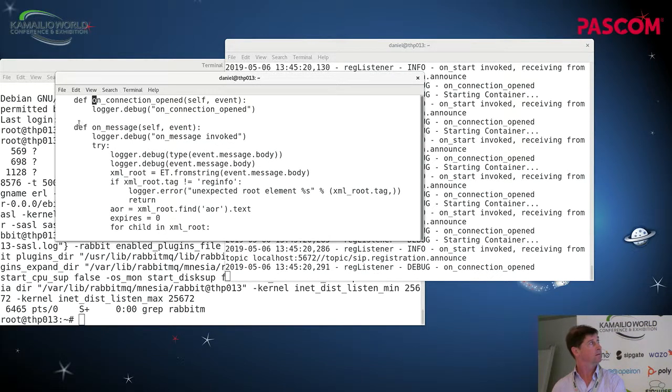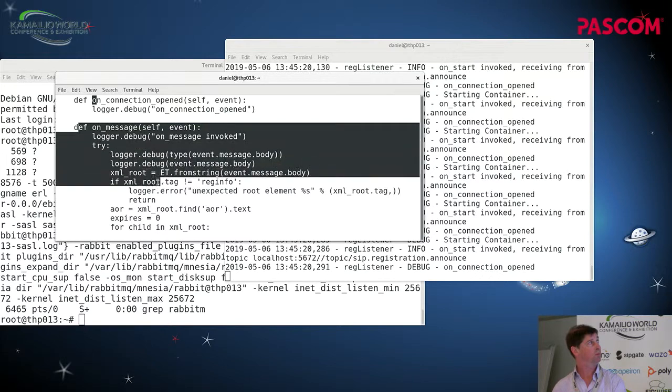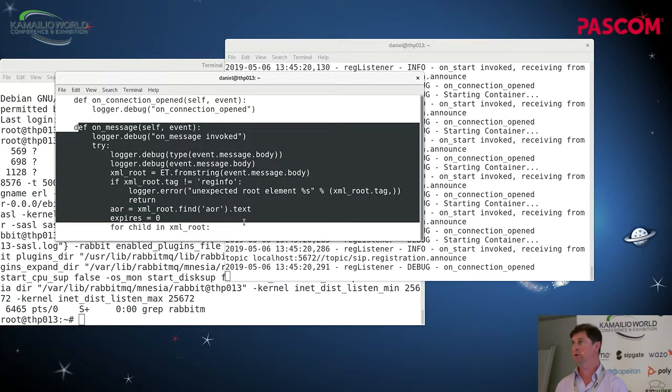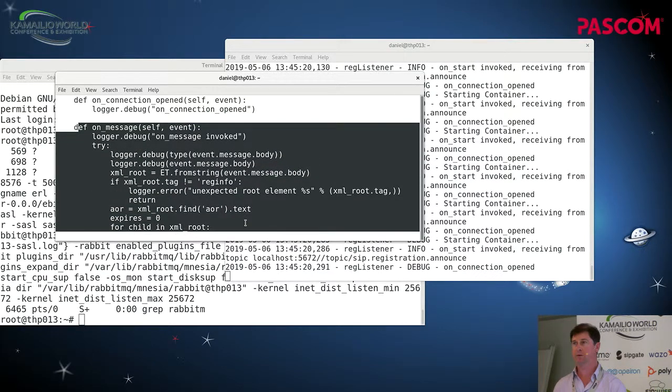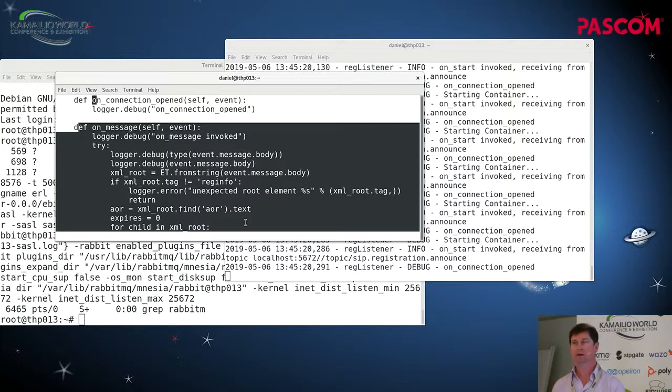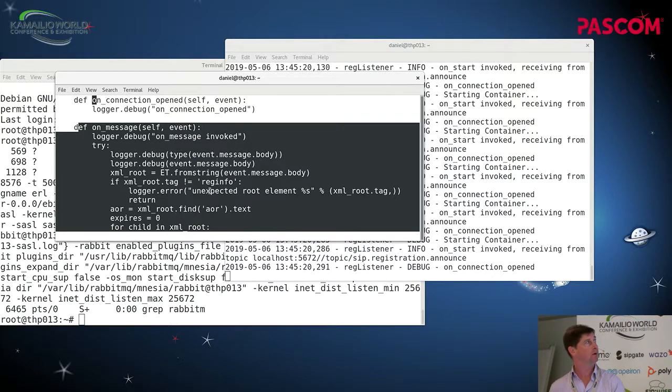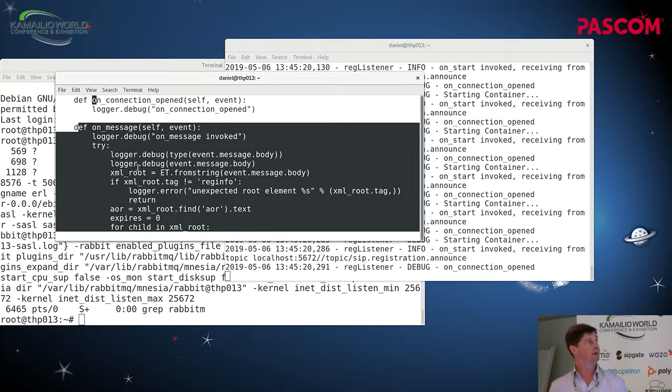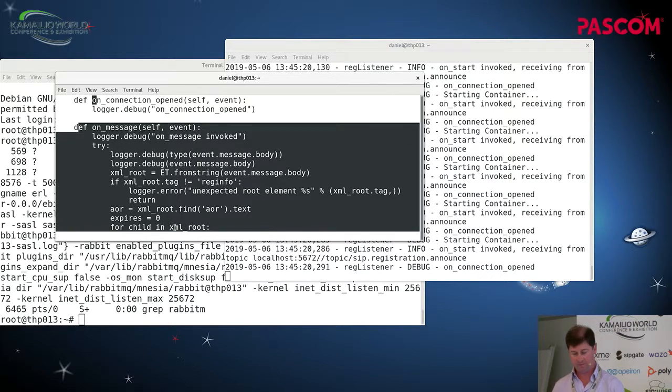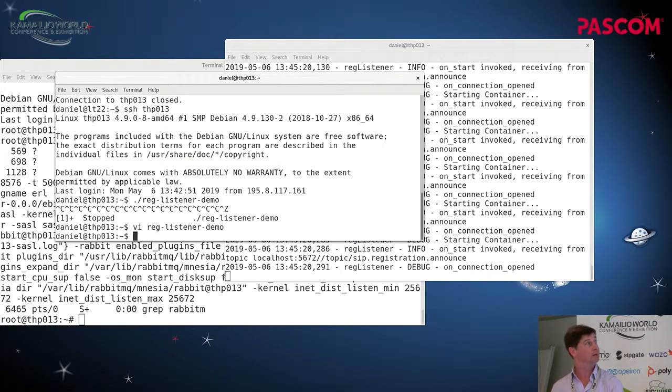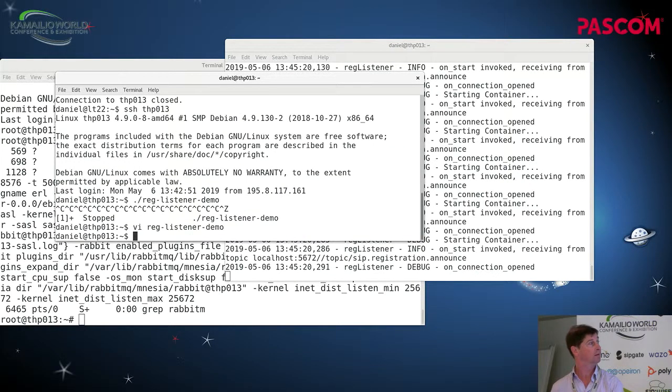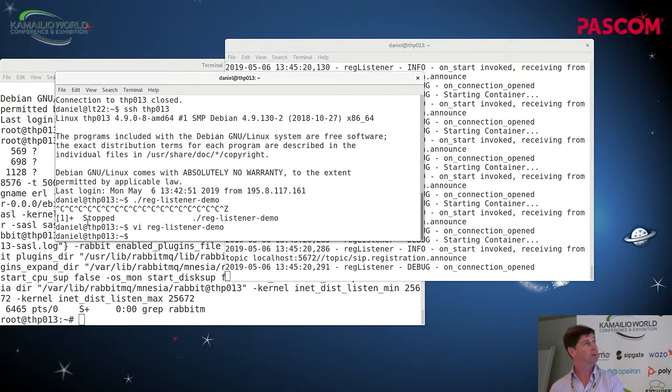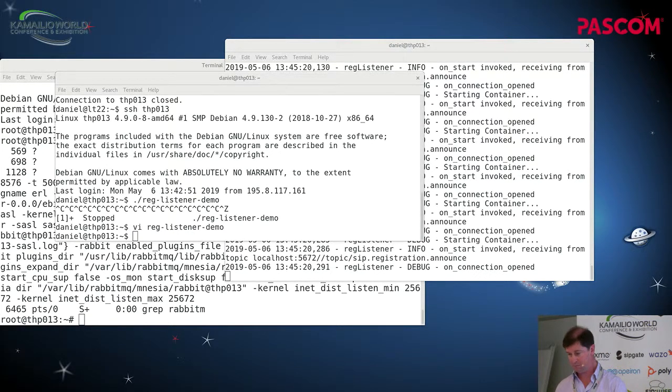So this is implemented with the Qpid Proton Python library which is an Apache licensed AMQP library. You have an on-message method which gets the announcement from reciprocate or from repro. And in this case it's just logging what was in the XML. One final thing that I'll show very quickly.